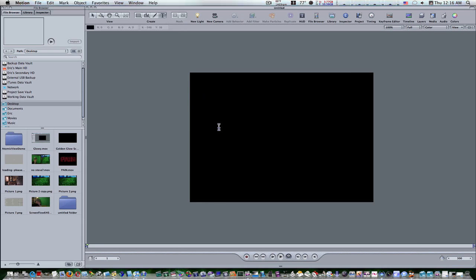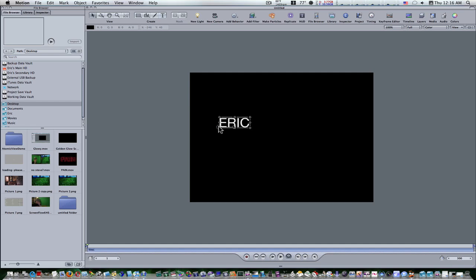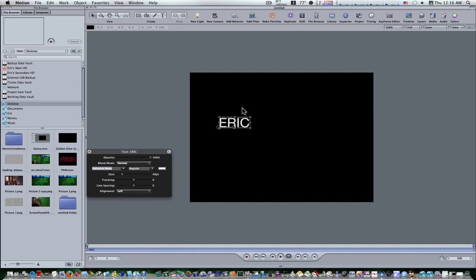First thing we're going to do is type some text. Select your text tool and type in whatever text you want. I'll just type my name, hit the escape key to get out there. Now with your text in there, I'm going to hit the D key to bring up the dashboard and I'm going to make my text Helvetica Neue and I'm going to make it regular.